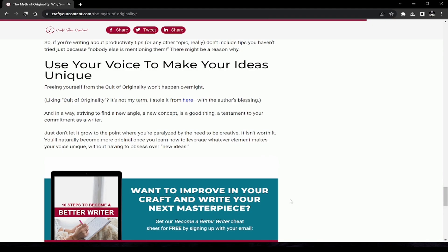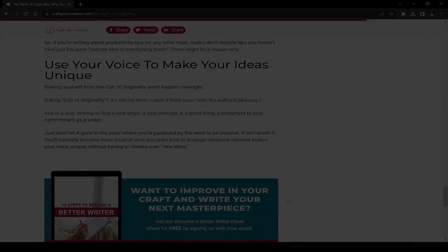Freeing yourself from the cult of originality won't happen overnight. In a way, striving to find a new angle, a new concept, is a good thing—testament to your commitment as a writer. Just don't let it grow to the point where you're paralyzed by the need to be creative. It isn't worth it. You'll naturally become more original once you learn how to leverage whatever elements make your voice unique, without having to obsess over new ideas.